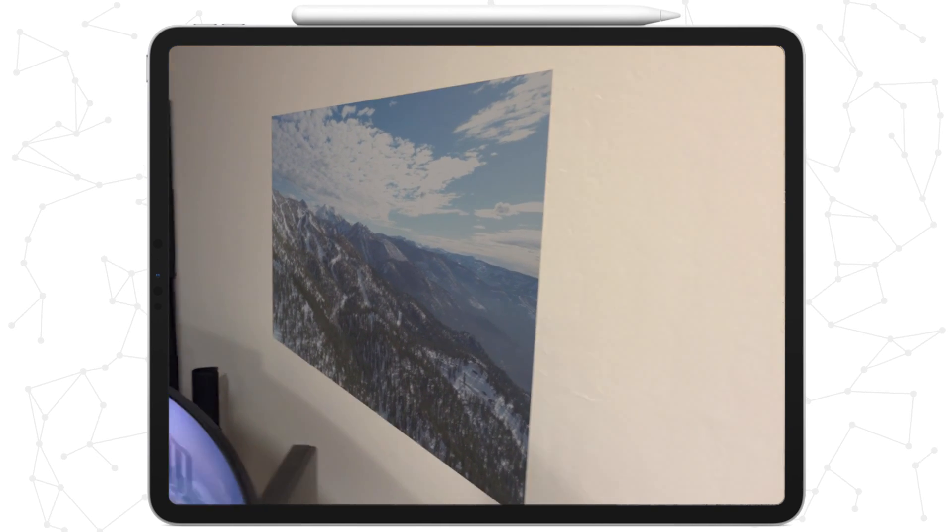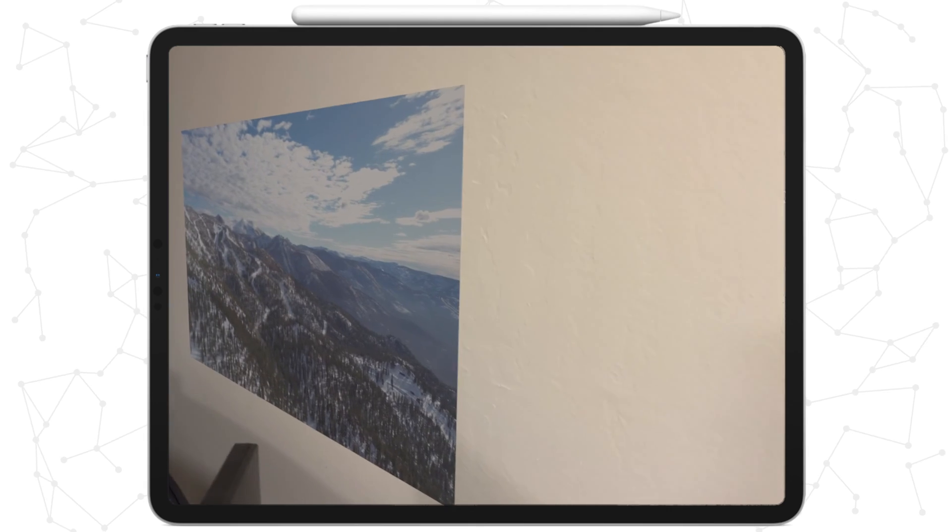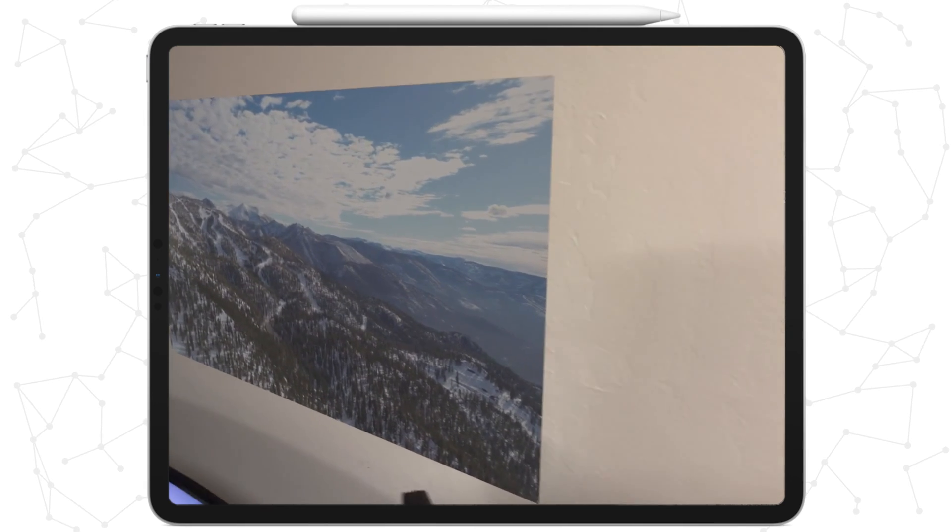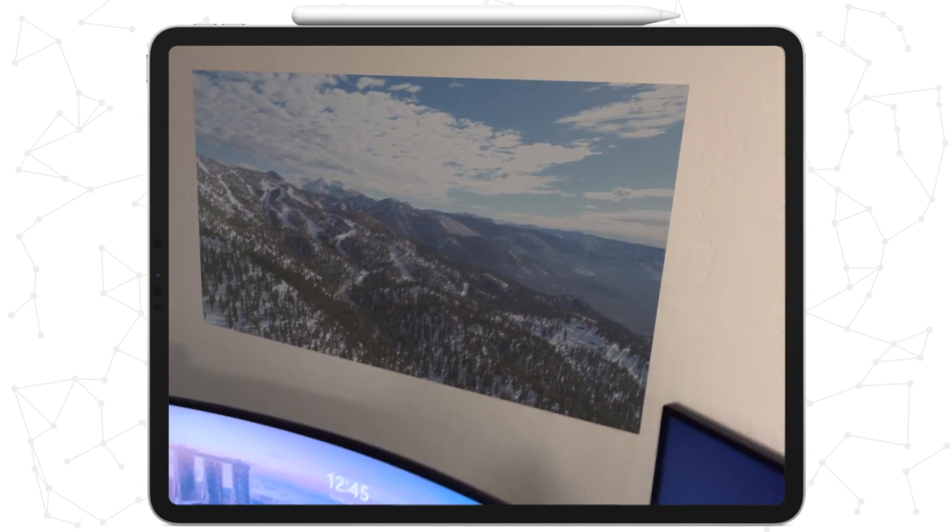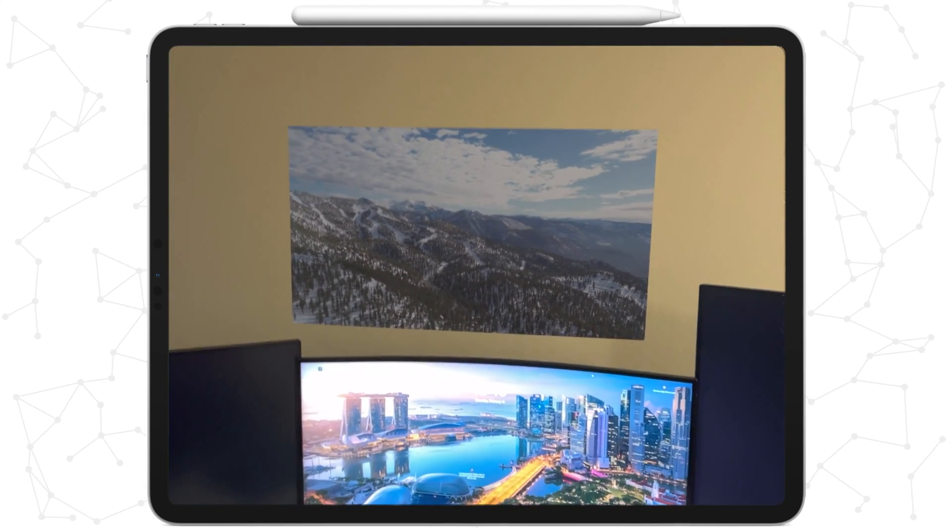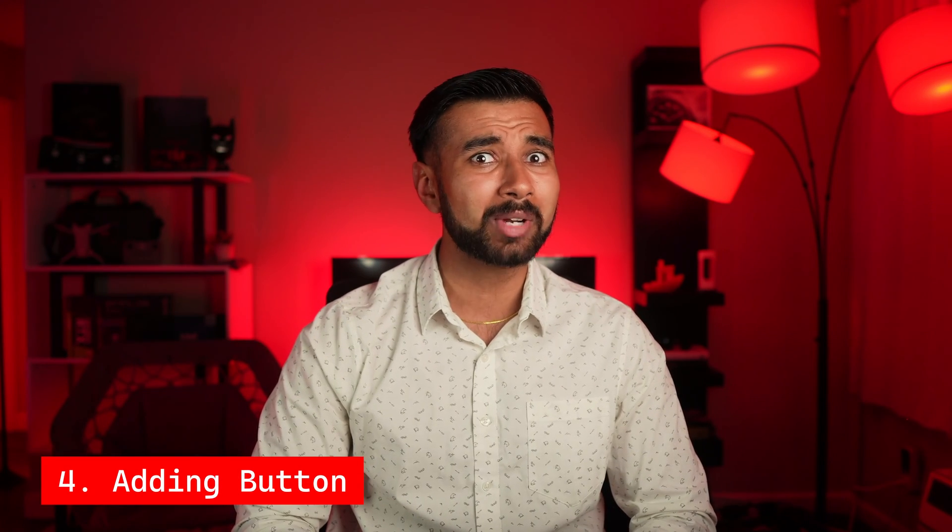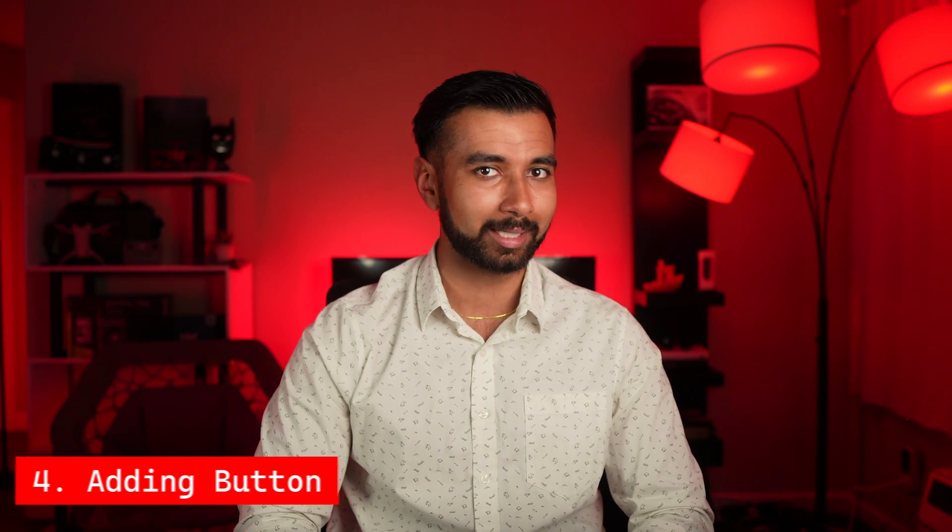It's a little shaky at first, but quickly stabilizes. As we move towards the side, we can see how the image is flush against the wall, as it should be. Right now, the picture is automatically added as soon as a vertical plane is detected. But obviously, we want the user to have some more flexibility.